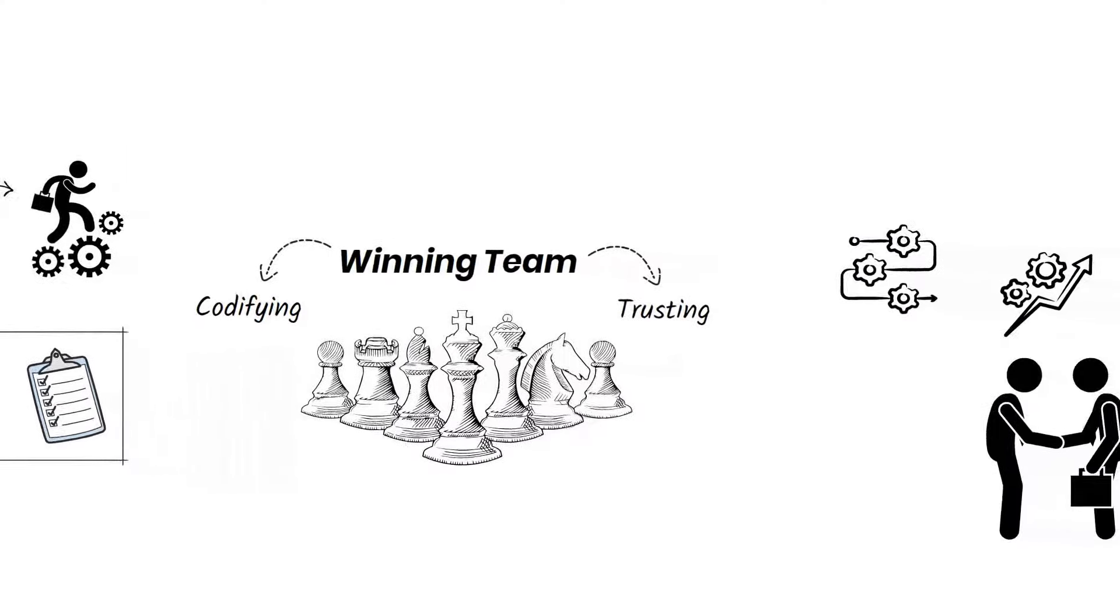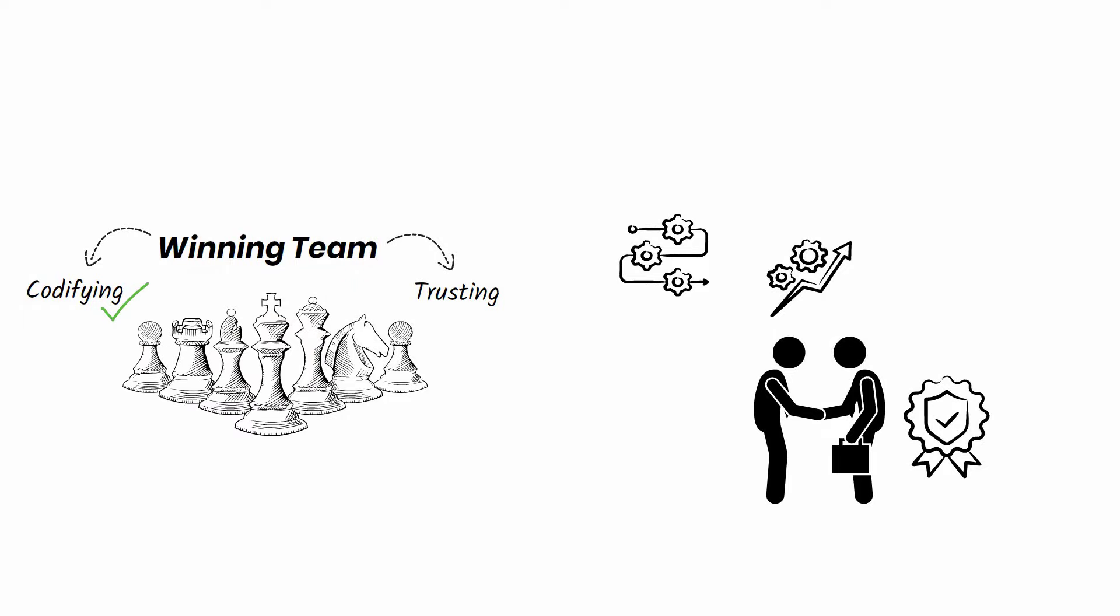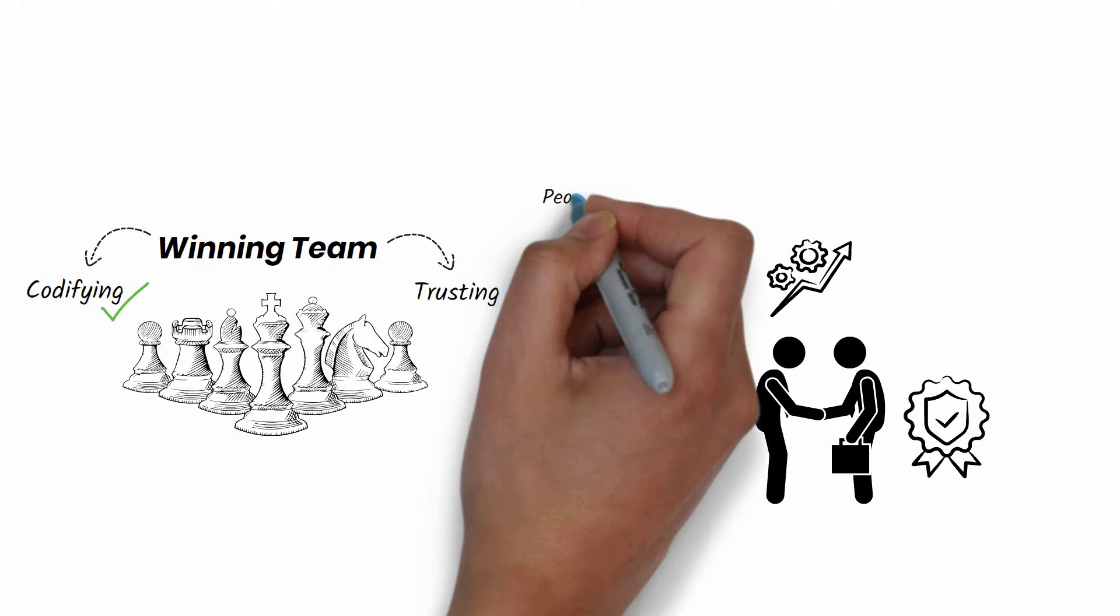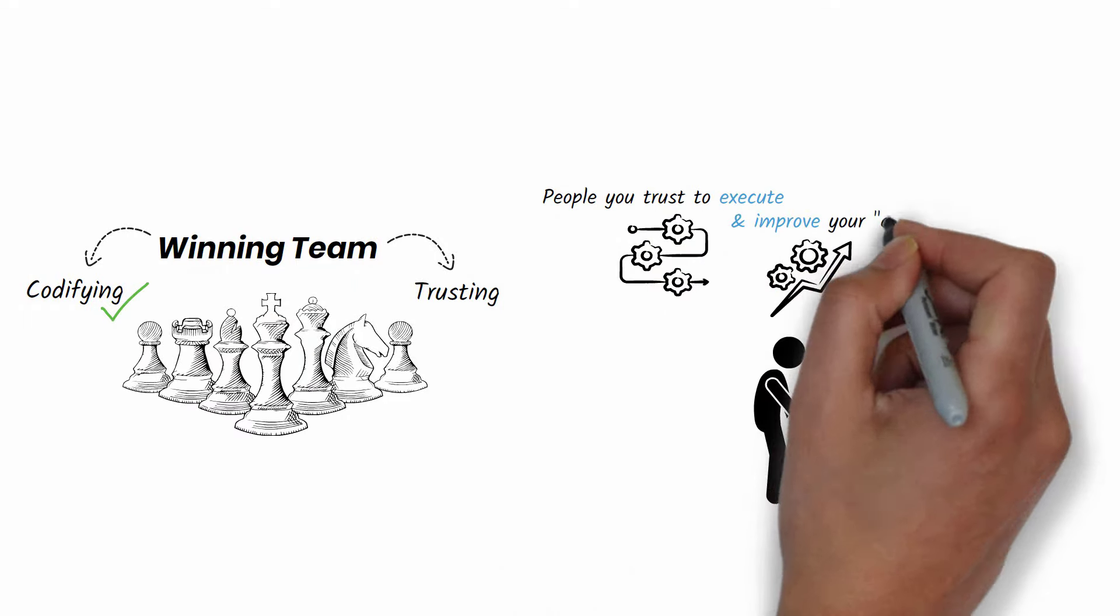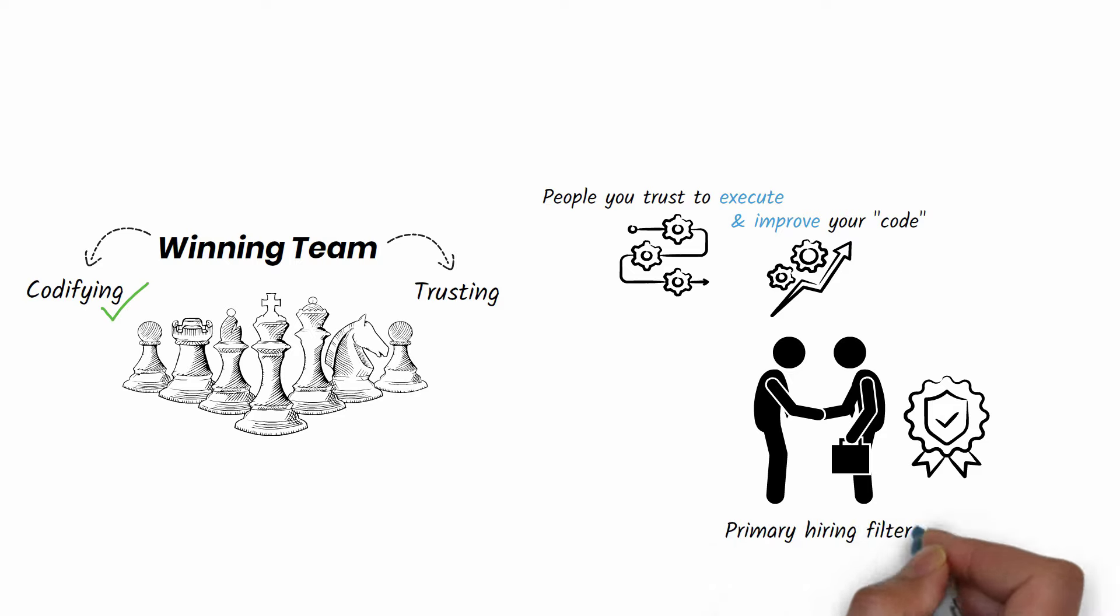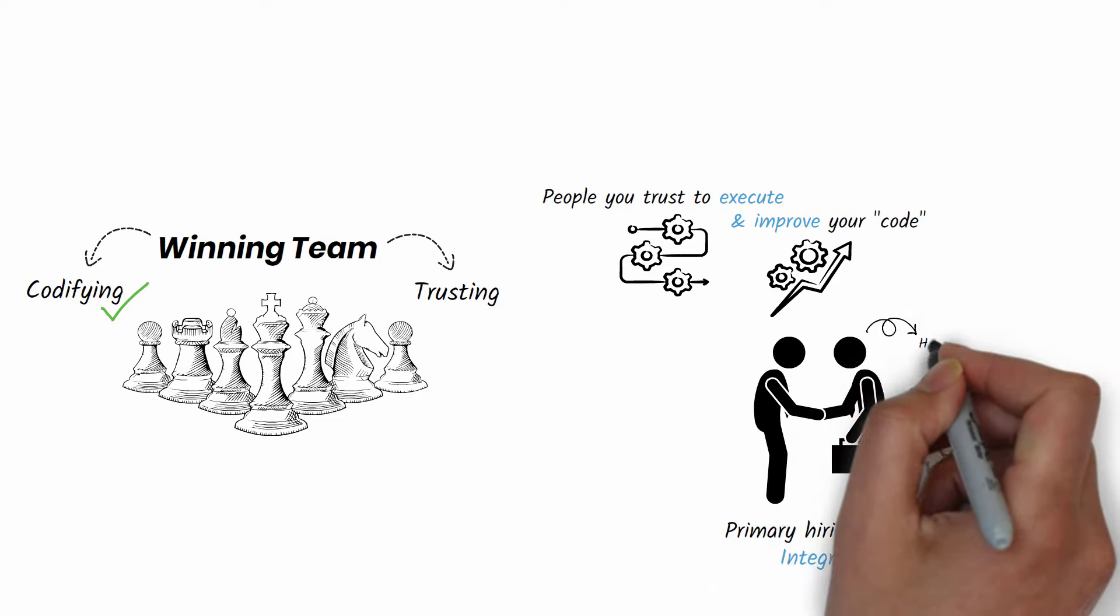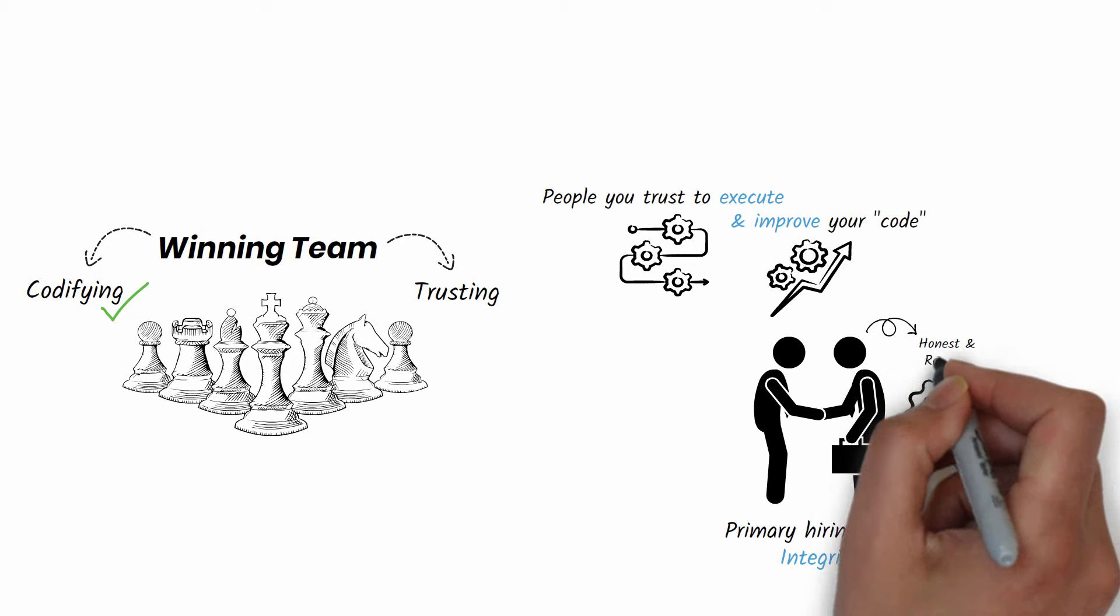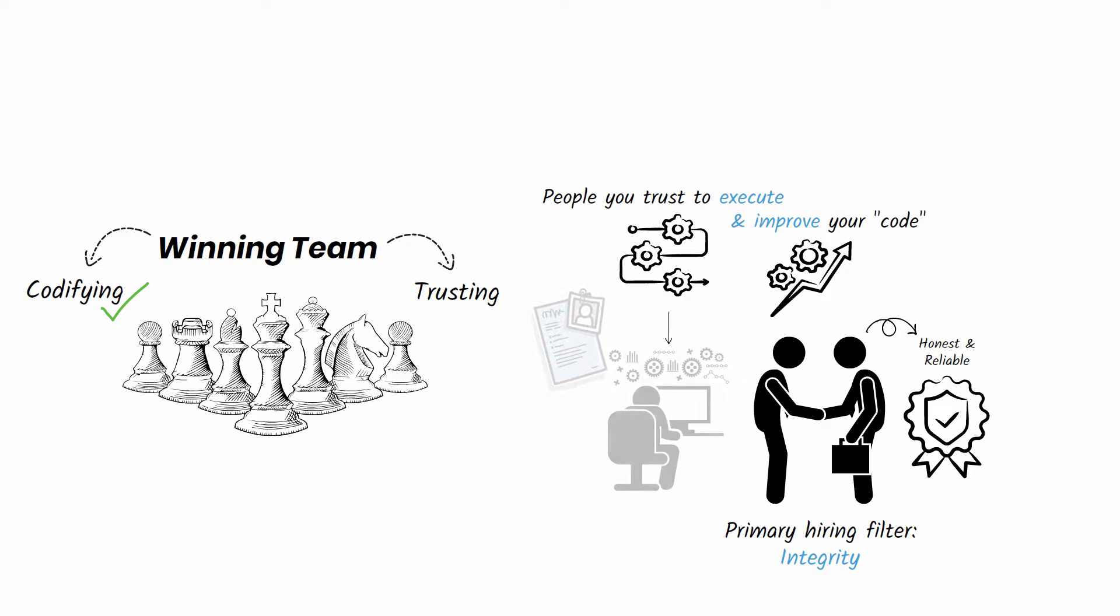Once you've codified your business knowledge, focus on hiring people you can trust to execute and improve upon that code. Integrity must be your top priority. That means hiring people who are honest and reliable and who genuinely honor their word. Don't be swayed by charm or polished resumes and assign test projects to gauge people's dependability.